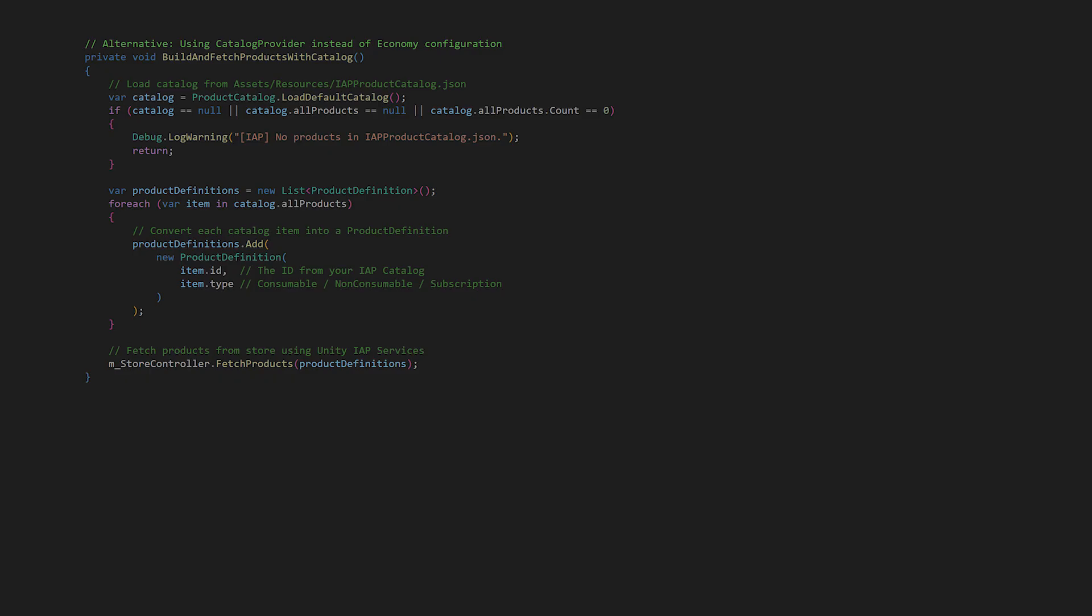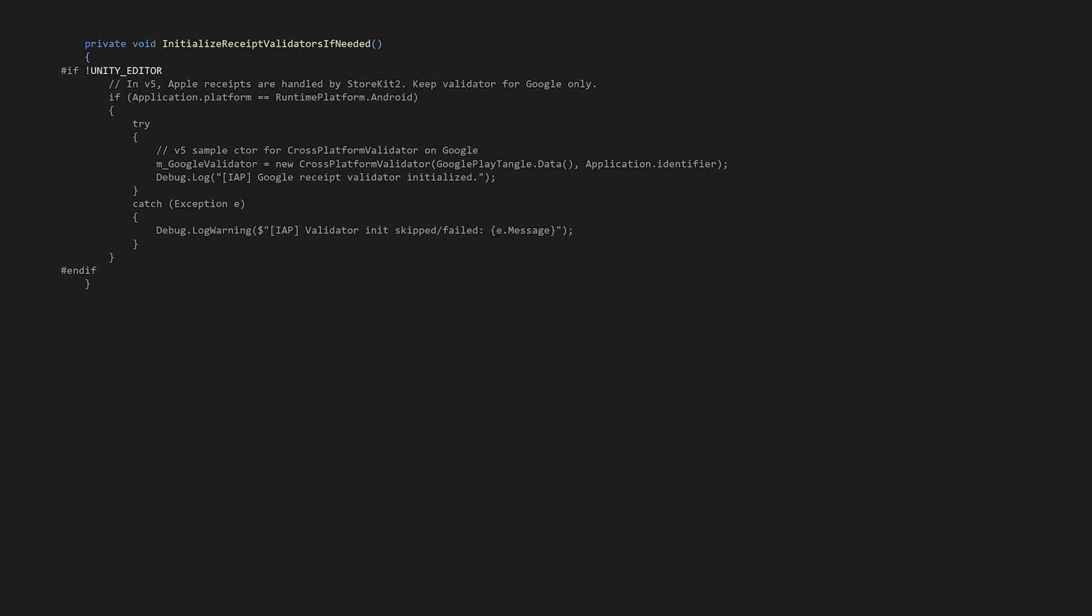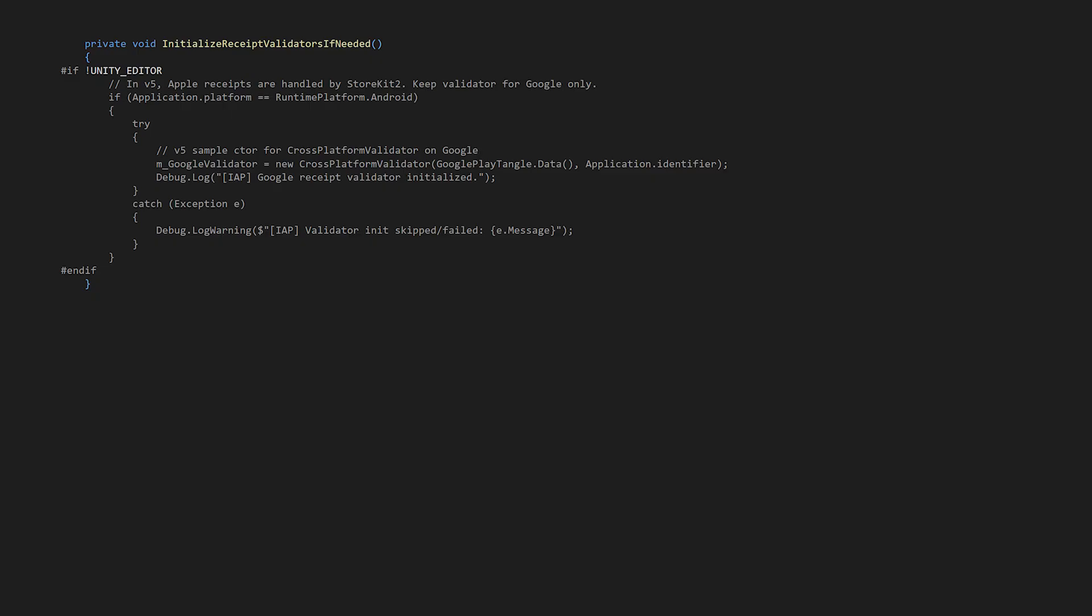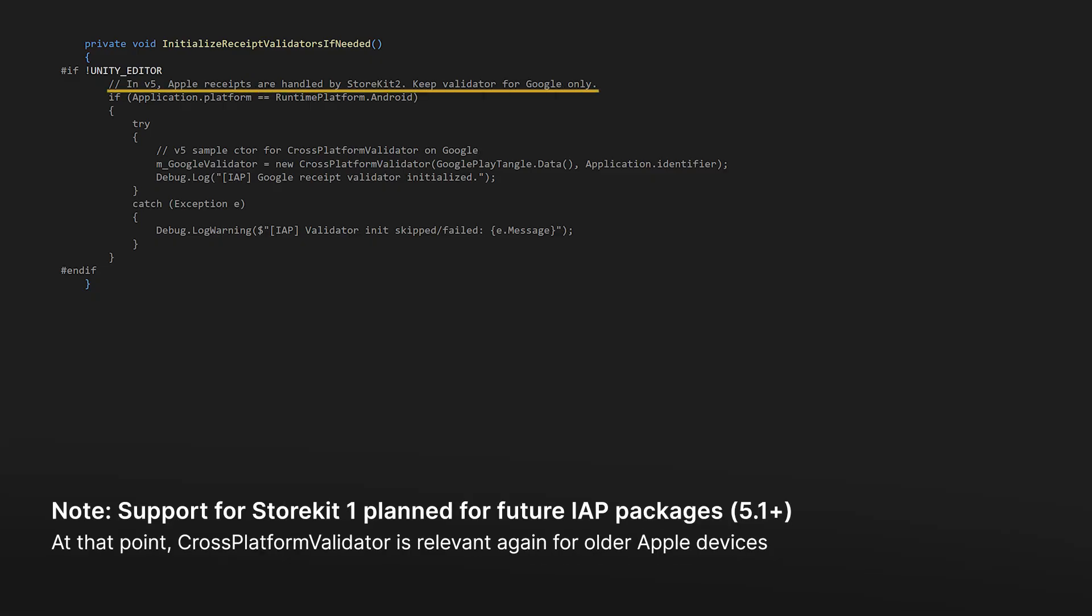The last method we called in Initialize IAP is Initialize Receipt Validator. This method sets up the cross-platform validator that verifies purchase receipts are legitimate, which is crucial for protecting your game's economy and revenue. We skip validation in the editor, but in builds we simply check if the current platform is Android. In IAP version 5, Apple uses Storkit 2, which handles receipt validation internally, so we only need cross-platform validator for Google Play.